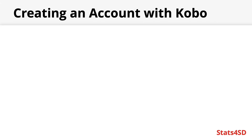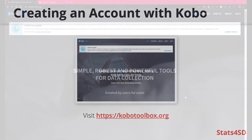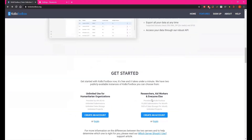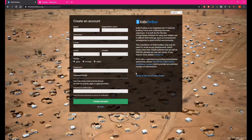These videos will focus on the use of Kobo Toolbox as your aggregator. You can find it at KoboToolbox.org. On the homepage, if you scroll down to the Get Started section, this is where you'll be able to log in or create your own account. If you are creating your account for the first time, you can ignore the Unlimited Use for Humanitarian Organizations section, as this does not apply to us, and instead focus on the Researchers, Aid Workers, and Everybody Else section. You'll be able to provide your name, username, email address, and a password to create your own account, as well as some other optional details.